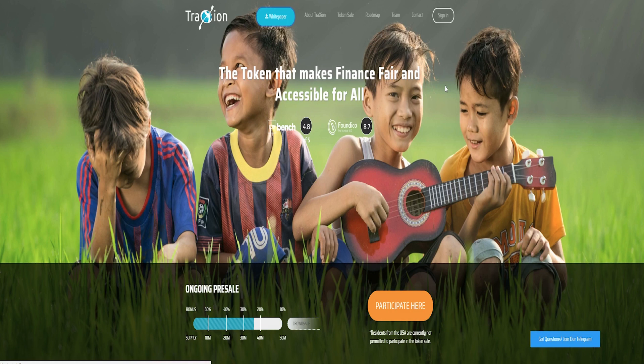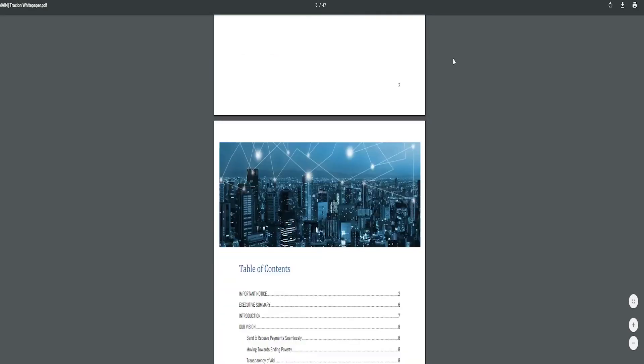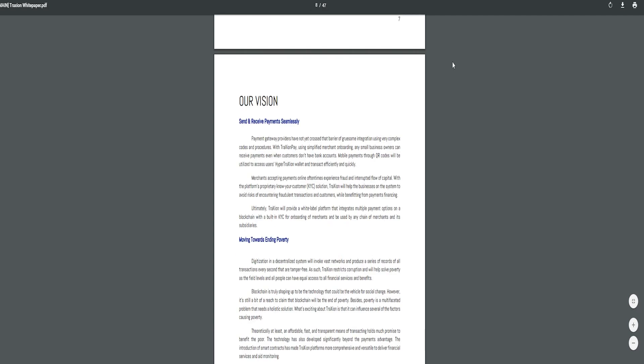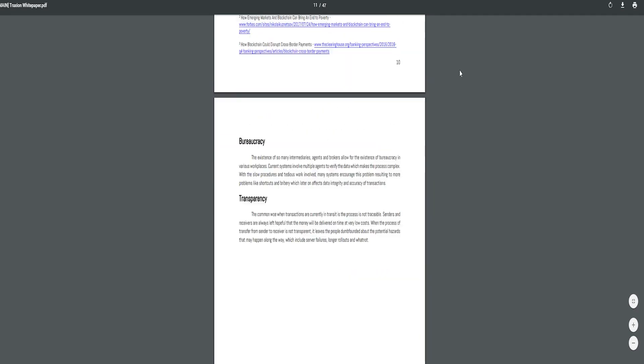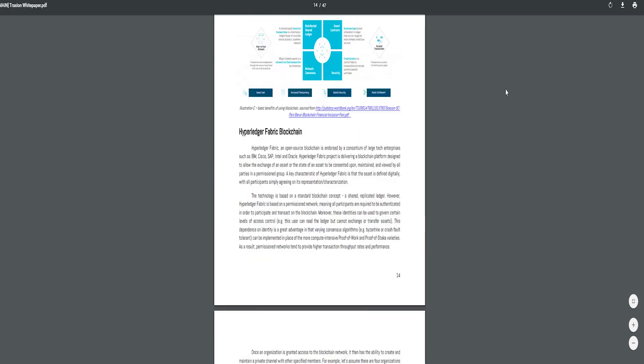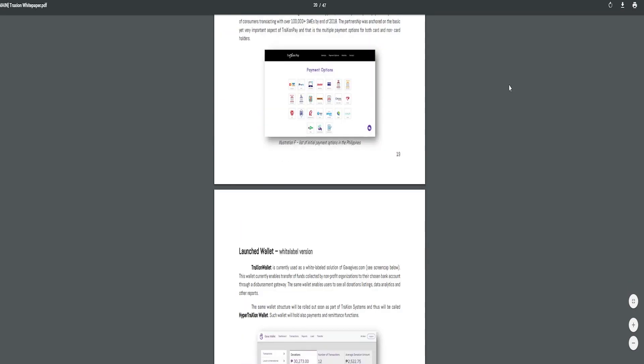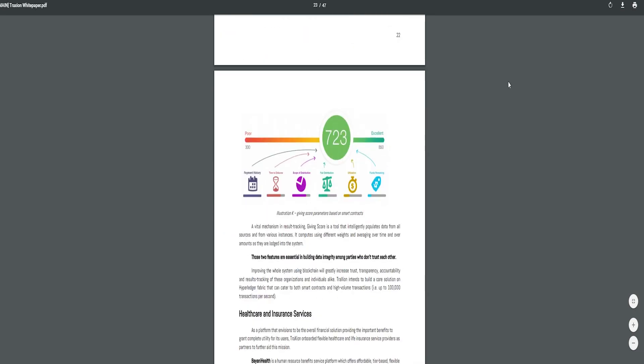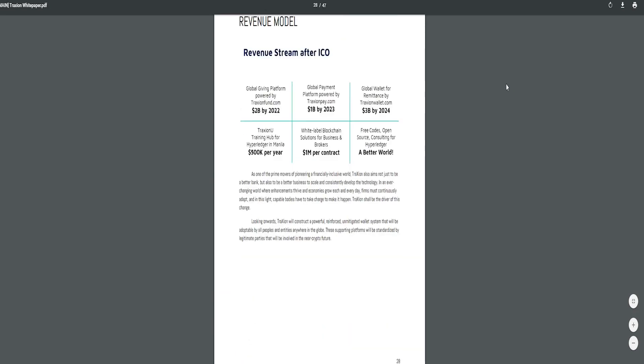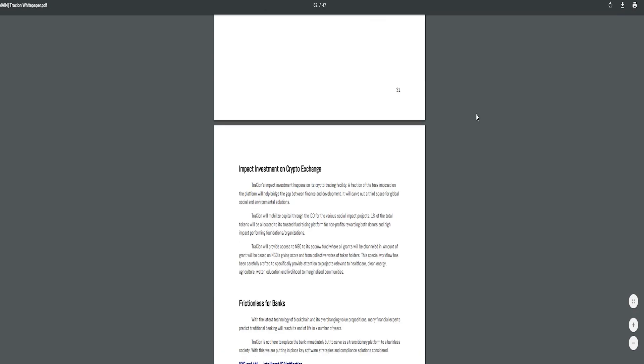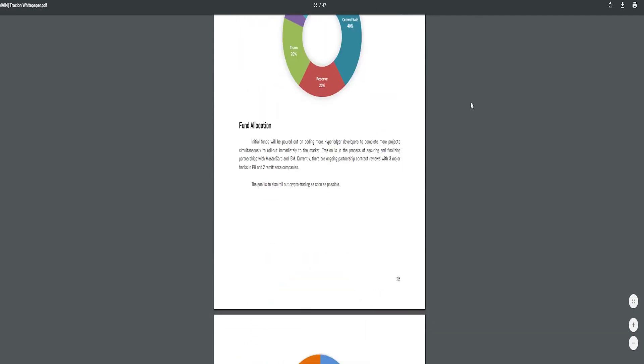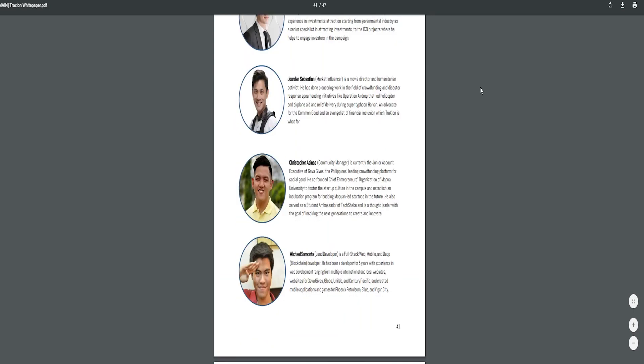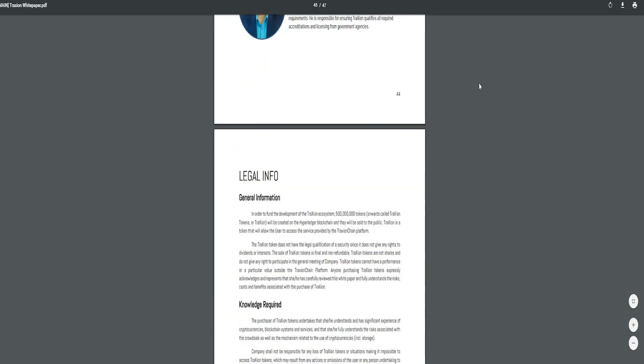Trazion Wallet. Trazion provides an already in-place wallet. It is now already utilized as a white label solution via gabagives.com. The wallet enables the transport of capital accumulated by non-profit businesses to their preferred banking accounts through a disbursement gateway. The same wallet empowers users to observe all contribution listings, data analytics, and other accounts too.